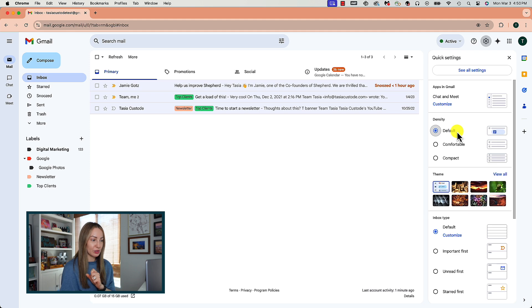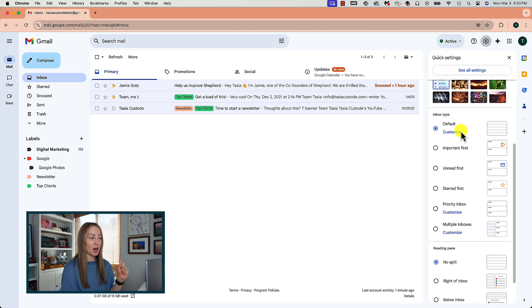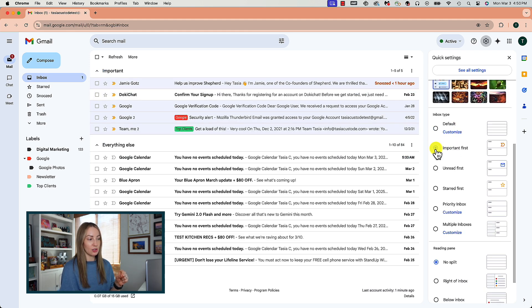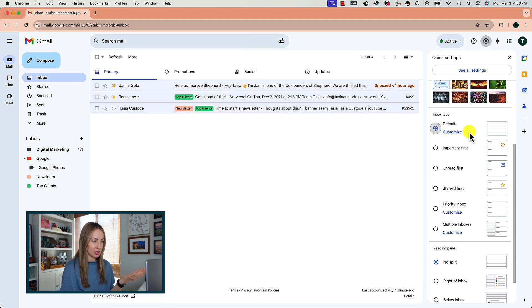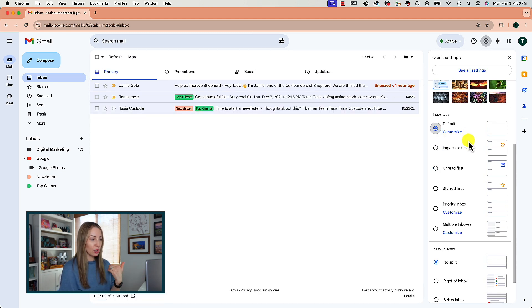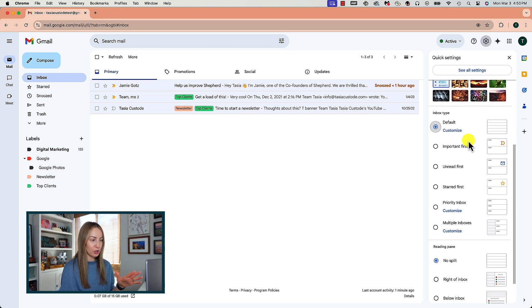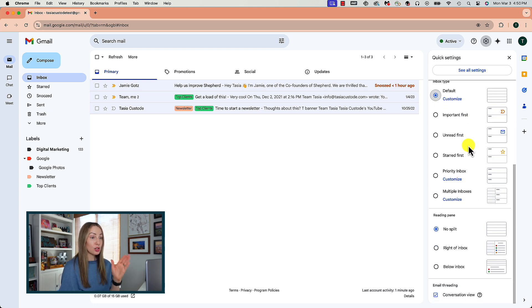Now, if you scroll down a little bit further, you can also change your inbox type so you can organize it to show important emails first, unread, starred first, or choose custom options as well. If you scroll a little bit further yet, you can adjust your reading pane.